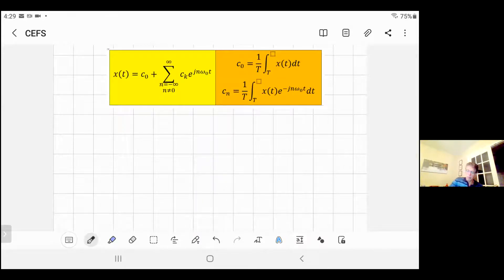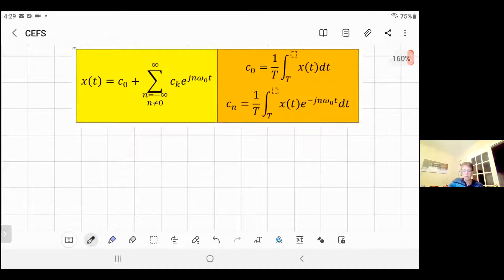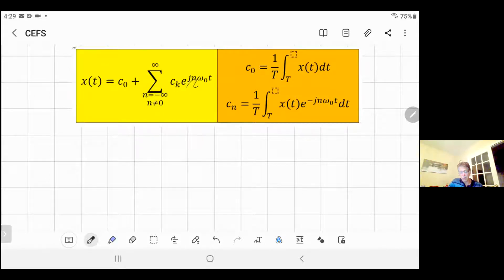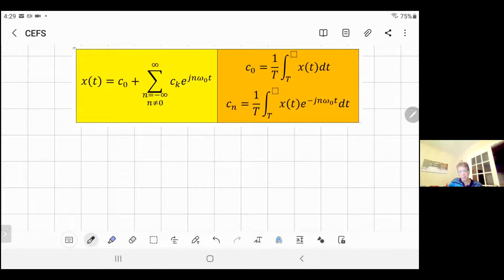Here you see the equation. It's a very simple equation, the one to the left here. You will find in the textbook that you'll only have one summation from minus infinity to infinity, cₖ times the exponential function of j·n·ω₀·t. But in this one, I just modified it a little bit, and I have c₀ separated from the rest of the series to make it easy and simple.